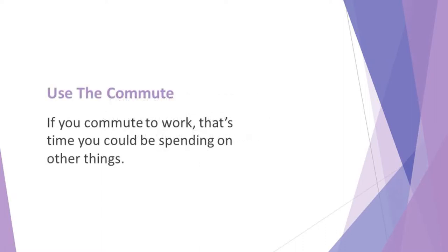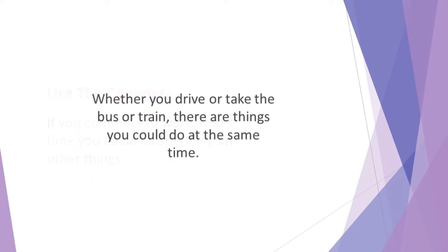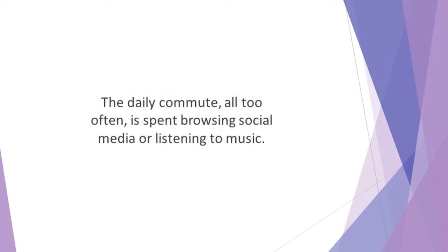Use the commute. If you commute to work, that's time you could be spending on other things. Commuting can be a terrible waste of time. Whether you drive or take the bus or train, there are things you could do at the same time. The daily commute all too often is spent browsing social media or listening to music. If you're serious about boosting your productivity, there are many other tasks you should focus on instead.